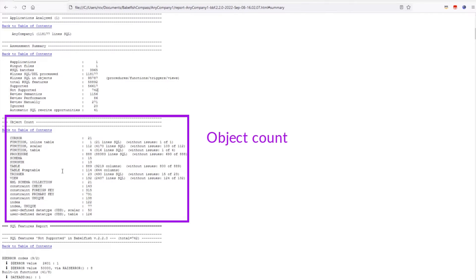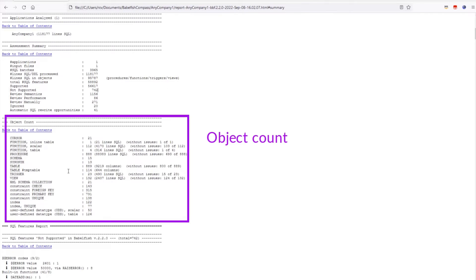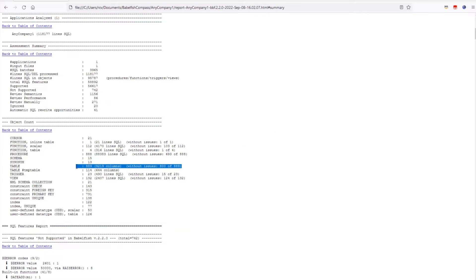The next section is a list of all the objects that were found. So, how many tables, how many procedures, etc. For the most important object types, it is indicated how many of the objects are expected to be created without errors.